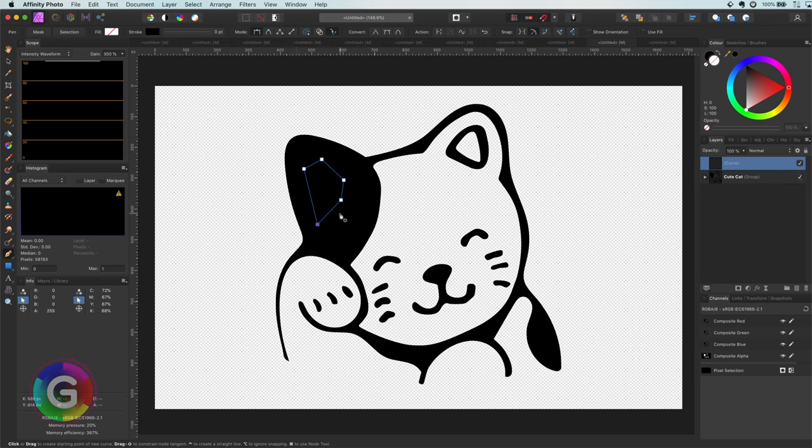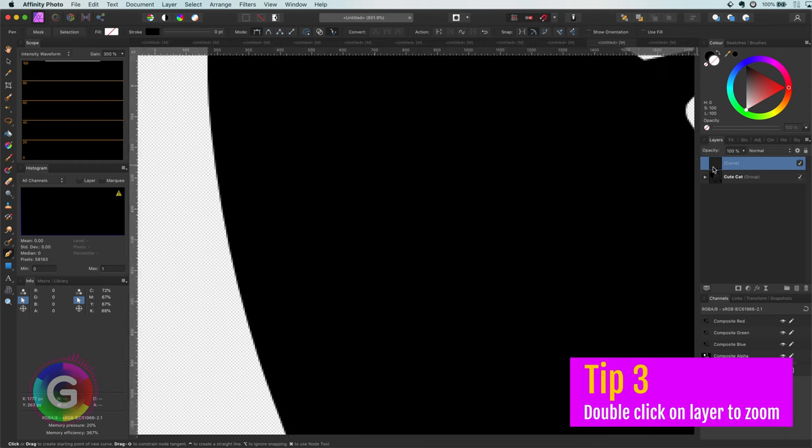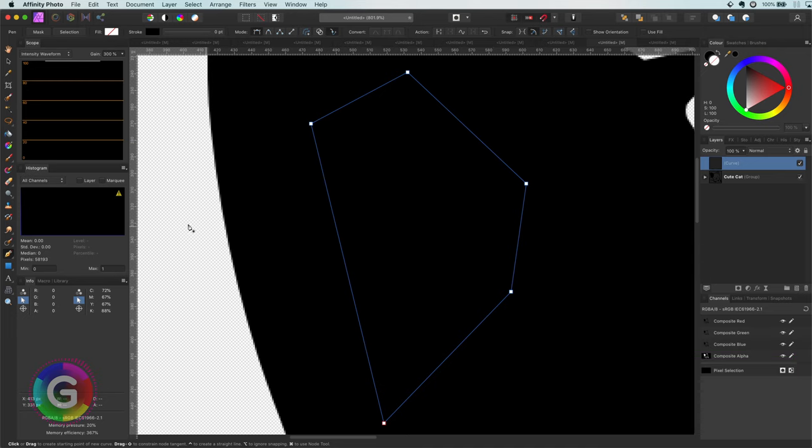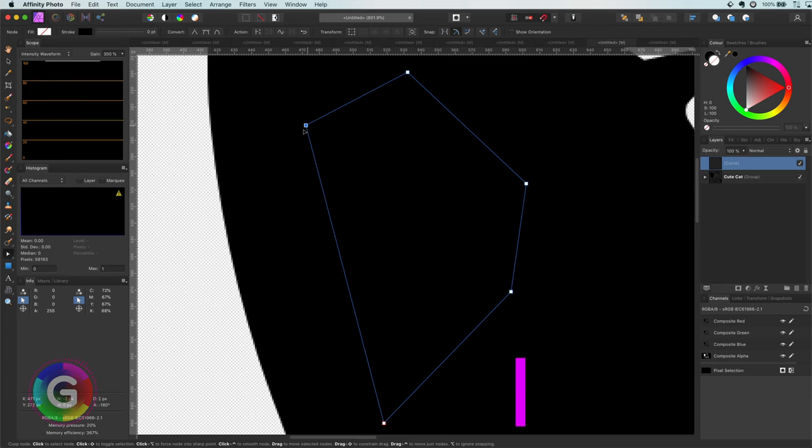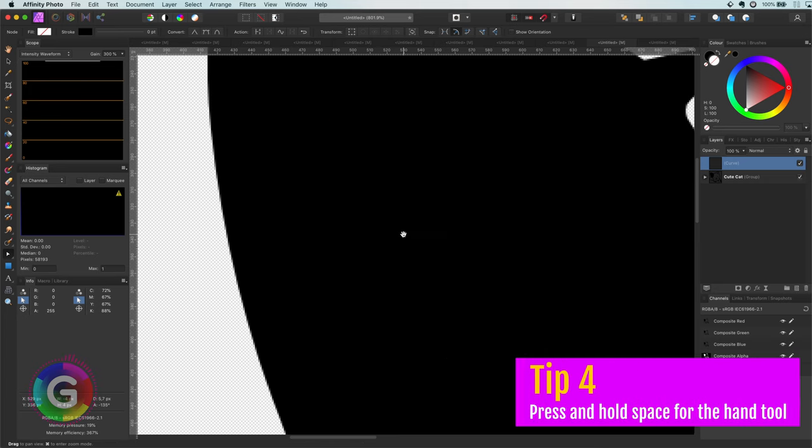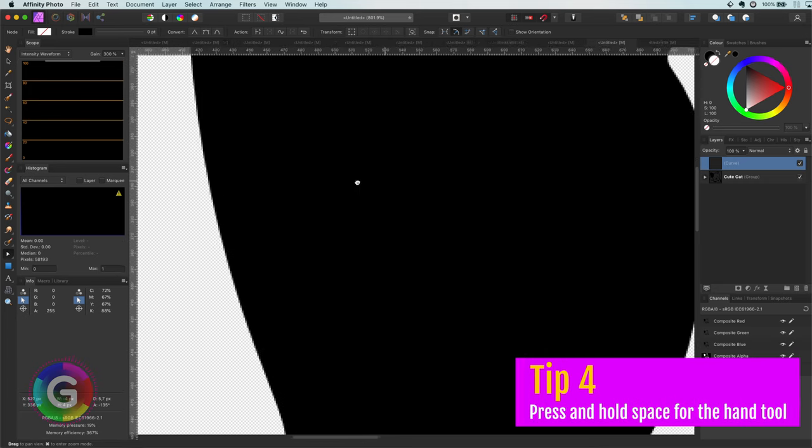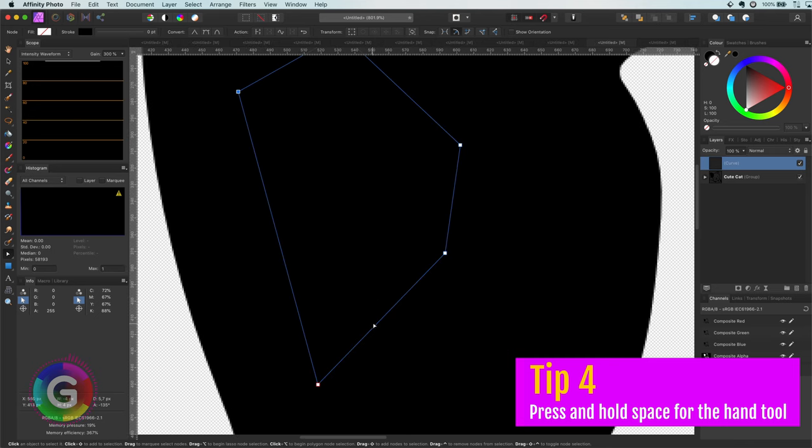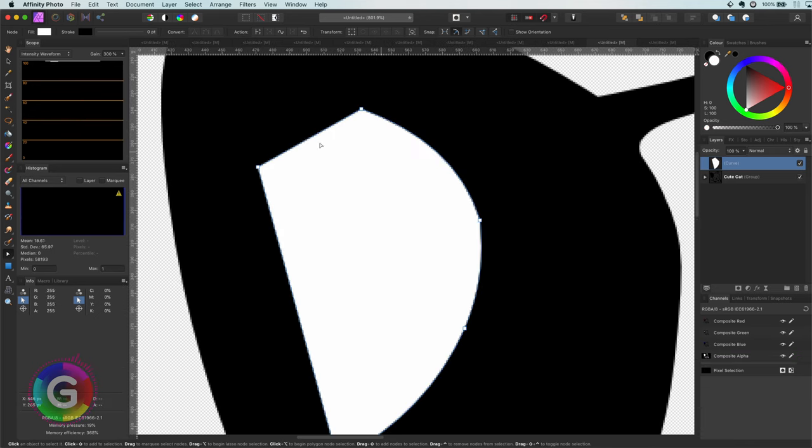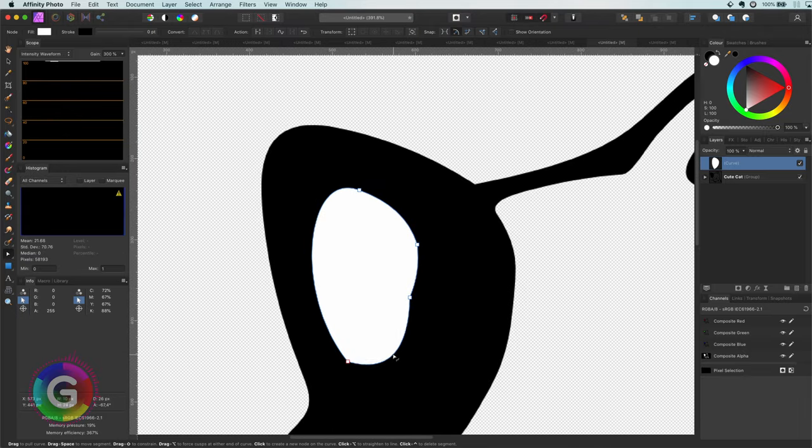The third tip is probably one you know. Double click on a layer in the channels panel to zoom your canvas to the clicked layer. And the fourth tip you should be definitely using if you're not using it already is pressing and holding the space key to temporarily enable the hand tool to move your canvas. For zooming in and out I mostly use the option key with the mouse scroll wheel.